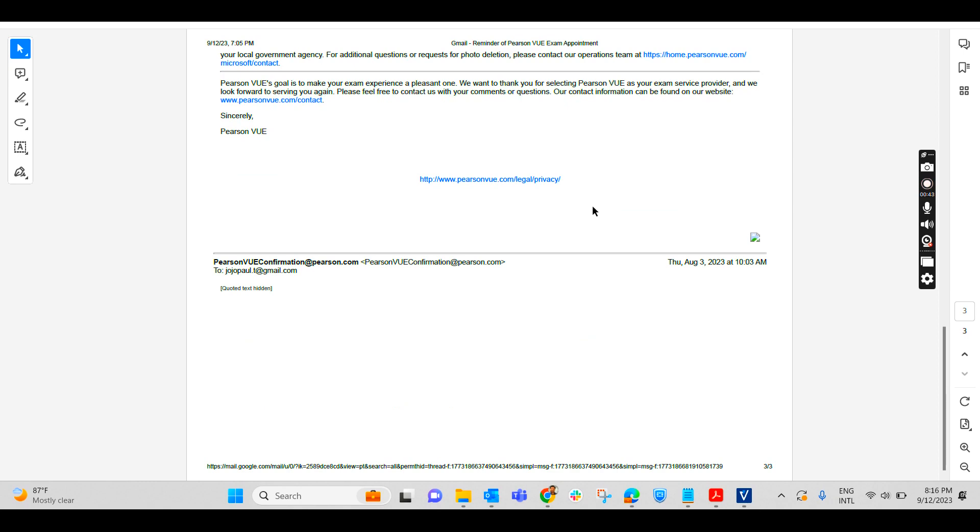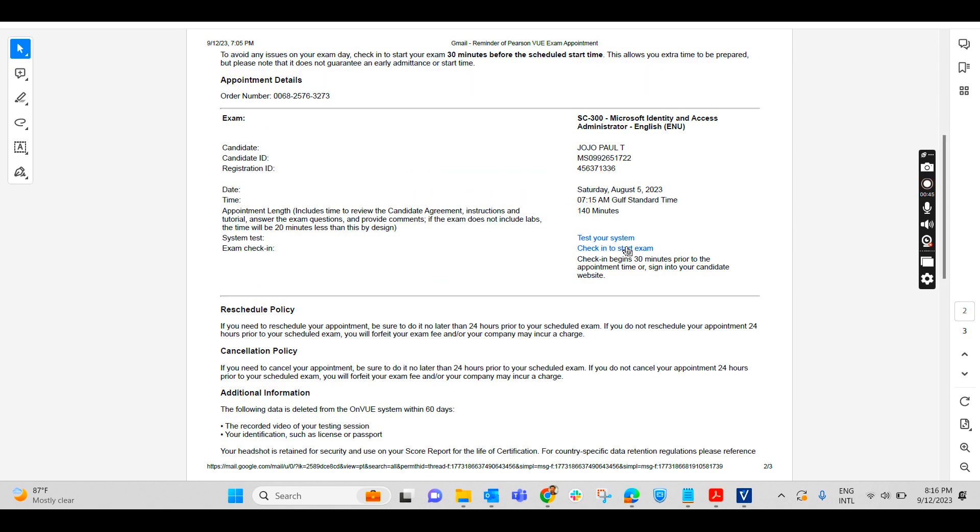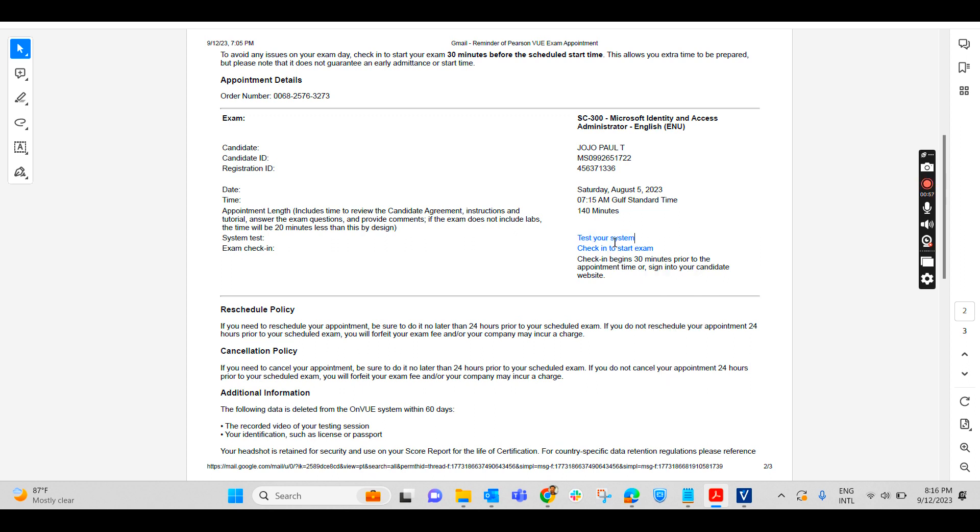This reminder mail will say on this particular day you have exam and be ready for the exam. Also in this reminder mail, they will be saying test your system. To check in and start the exam on that day, you will have to click on check in to start exam.